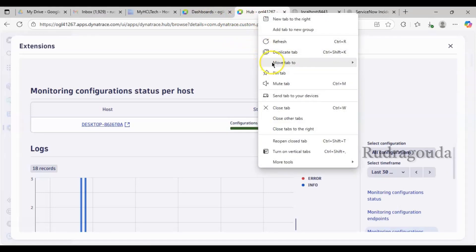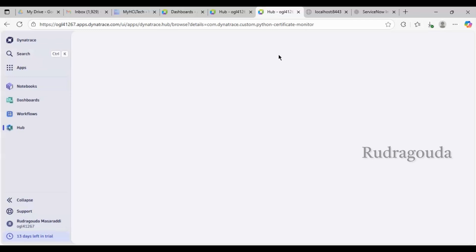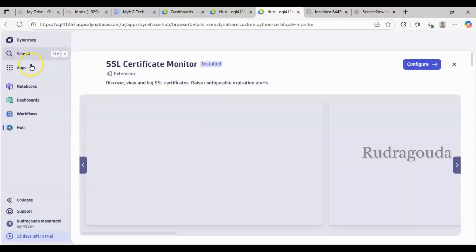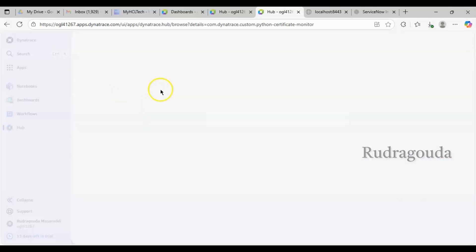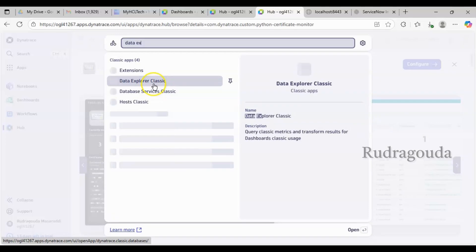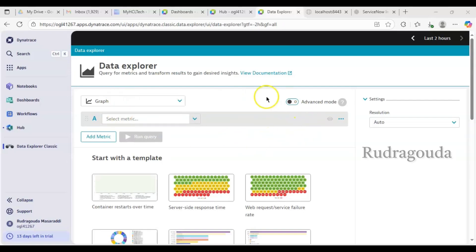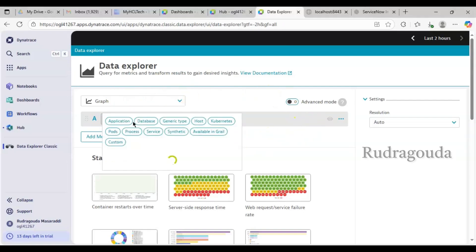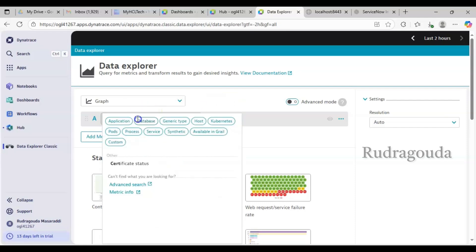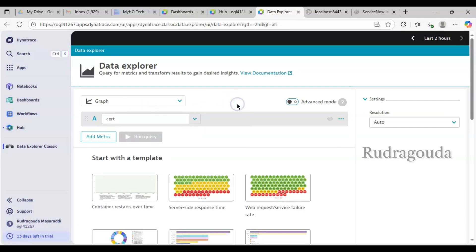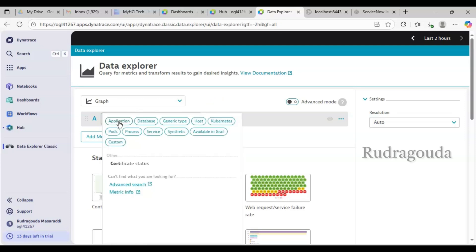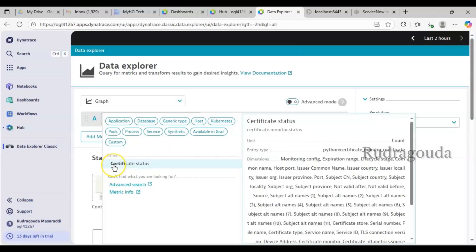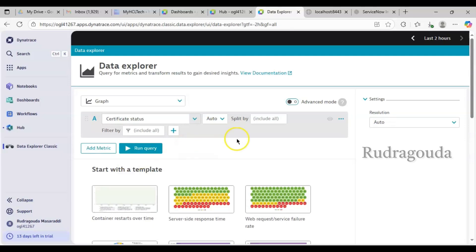You can also see this information in Data Explorer. Let me open Dynatrace in another tab and search for 'data explorer'. Data Explorer Classic is there — let me click on that. In the Select Metric field I'll search for 'certificate status' — you'll remember that at configuration time there was a metric called certificate status. You can see the same thing here.